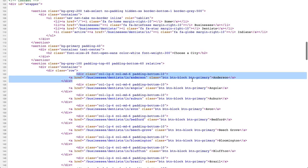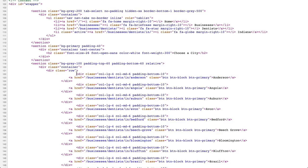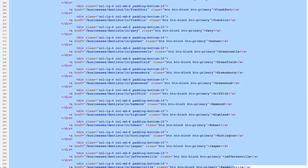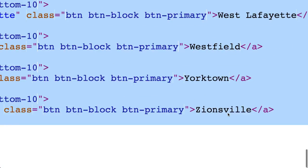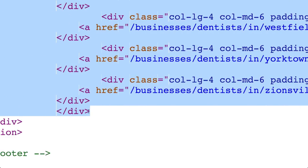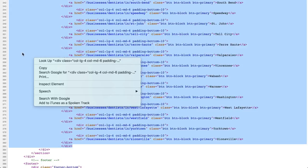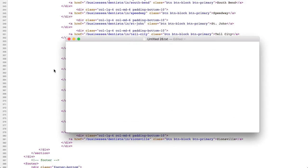I want to start selecting slightly above Anderson to make sure I capture it. I'm just dragging my mouse down and holding it, scrolling all the way down. I'll grab all that HTML code — we're going to get rid of all of it in this process. There's Zionsville right at the bottom, and all the cities are selected. I went down a little bit lower to make sure I got everything. Now I'll right-click in the blue selected area and copy all this information. It has all the cities plus some HTML junk we'll get rid of.